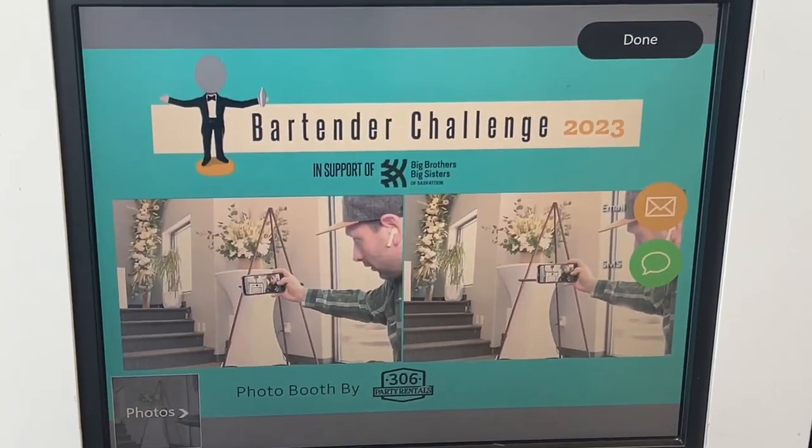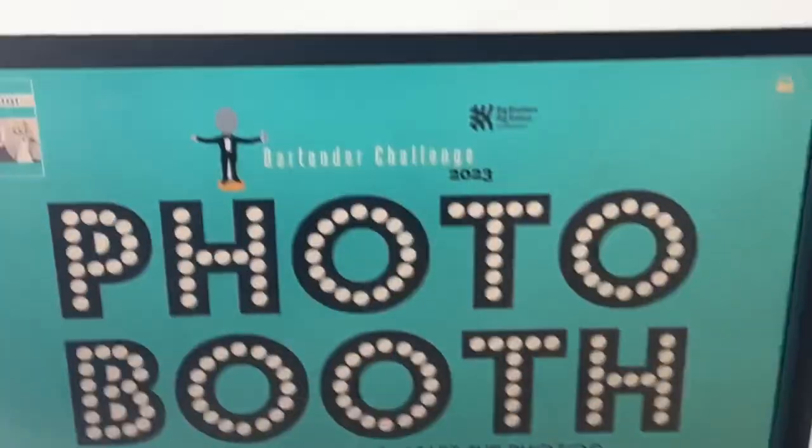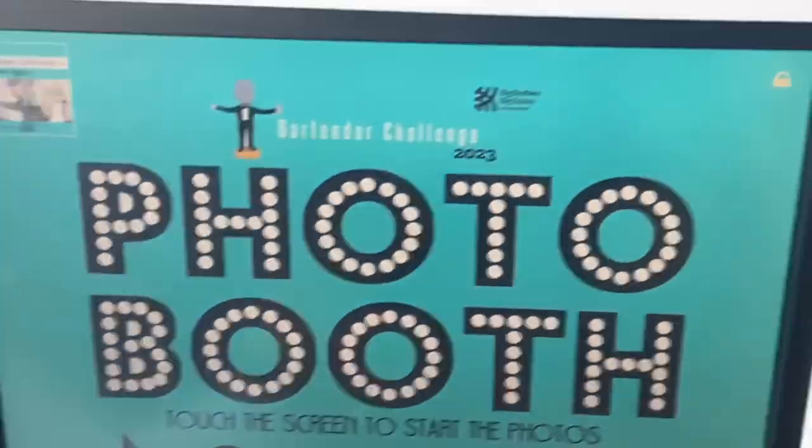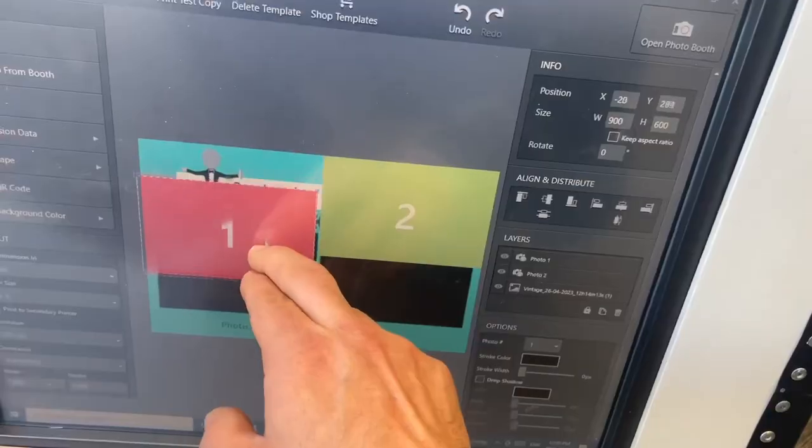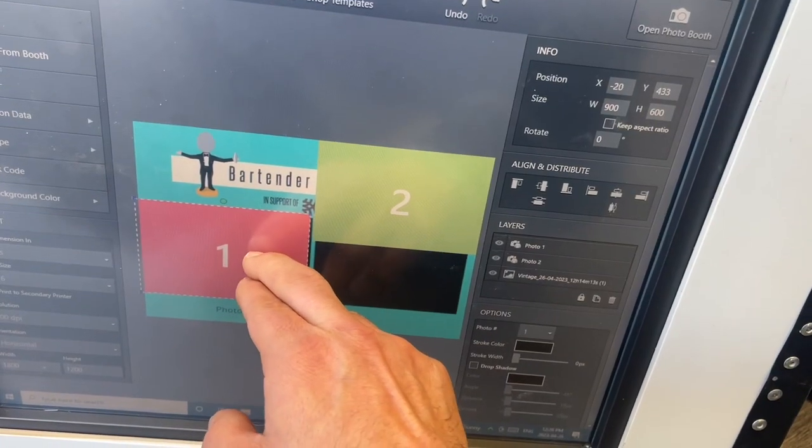I've got a short little video here for you today. We have this photo booth going out — we're sponsoring it for an event — so we thought we'd plaster some logos on it.